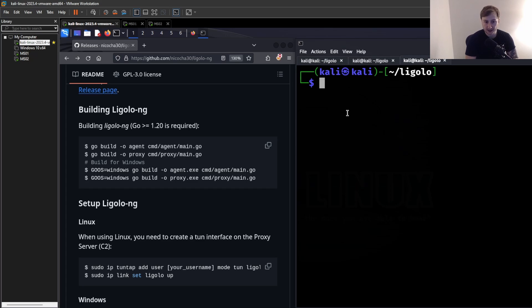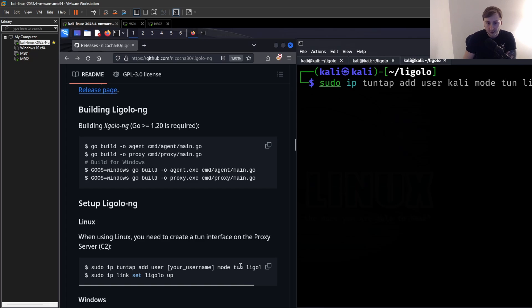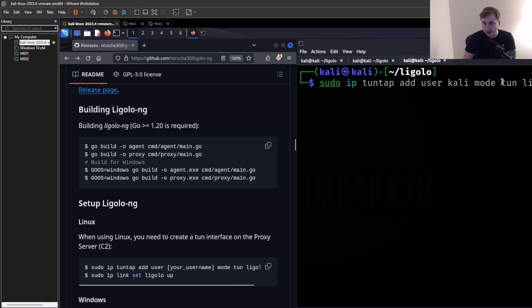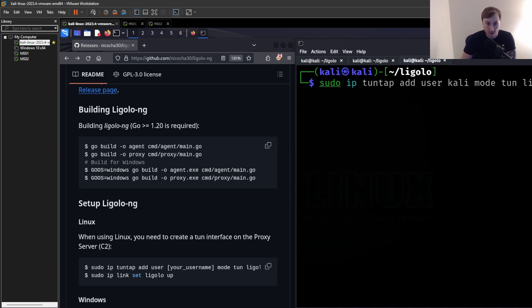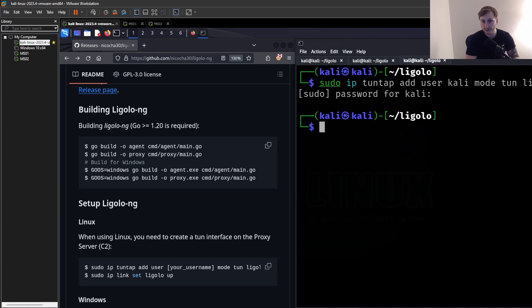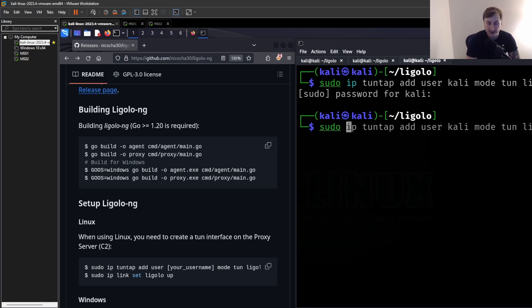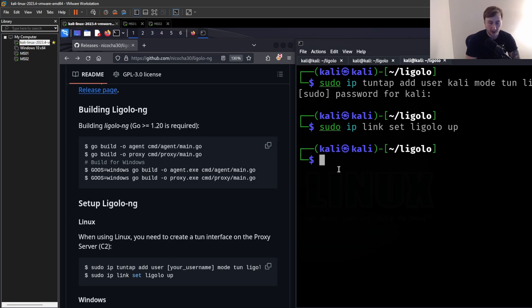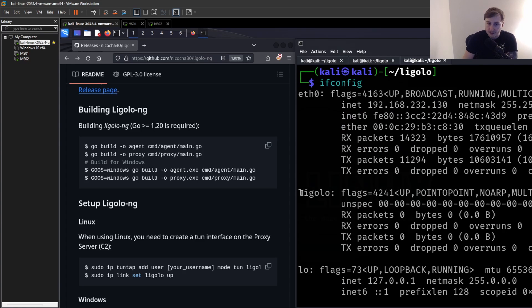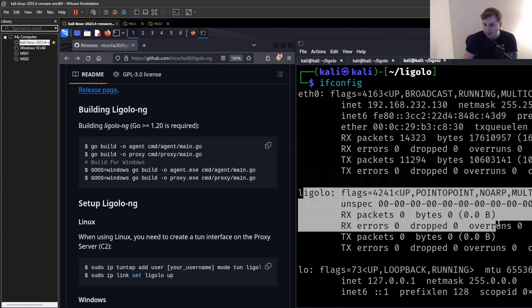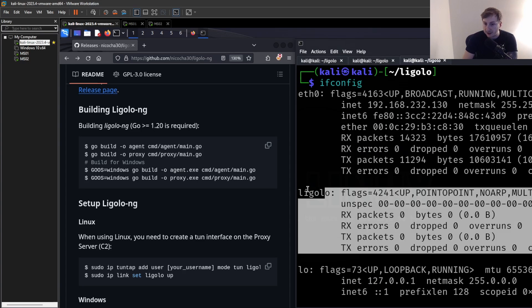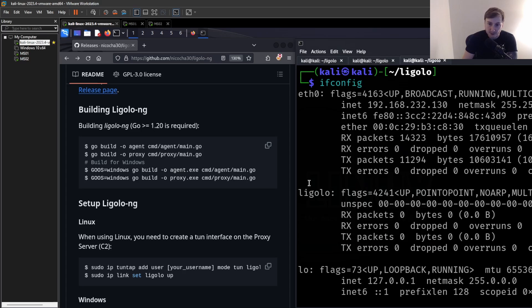But it's pretty simple to set up. Okay, so what we need to do first is because we are setting up an actual tun interface on our Kali machine, we need to set up that interface. So the first command here is basically going to set up our interface. So sudo ip, you can just copy and paste this, but make sure to fill in your username there. So my username is kali. sudo ip tuntap add user kali mode tun ligolo. Okay, you're going to need to put in your password because you need sudo to run it. And now we just need to set that to up.